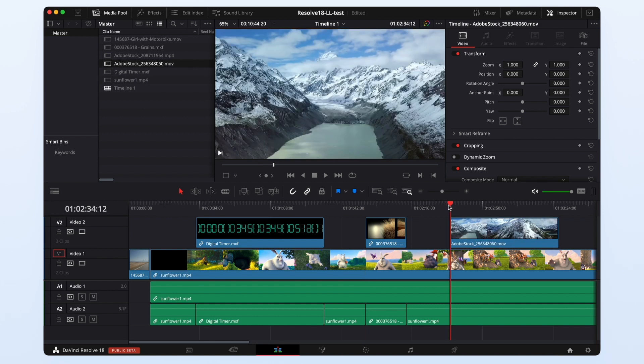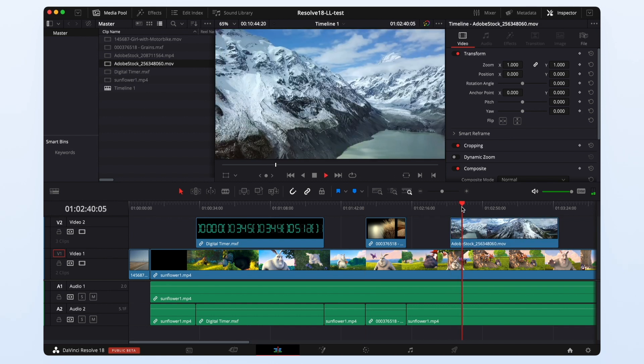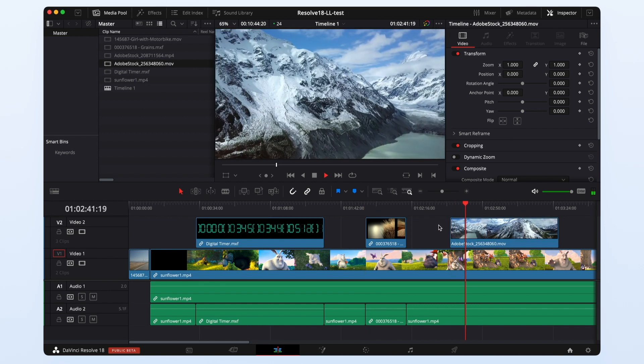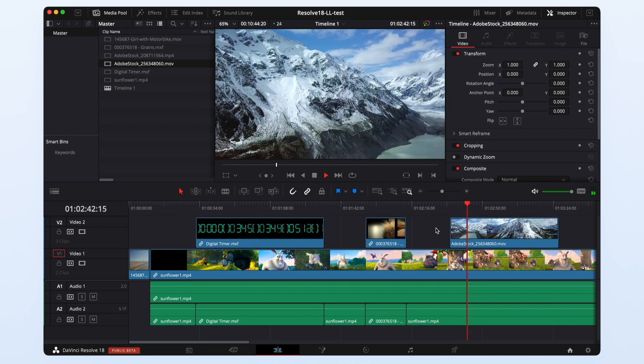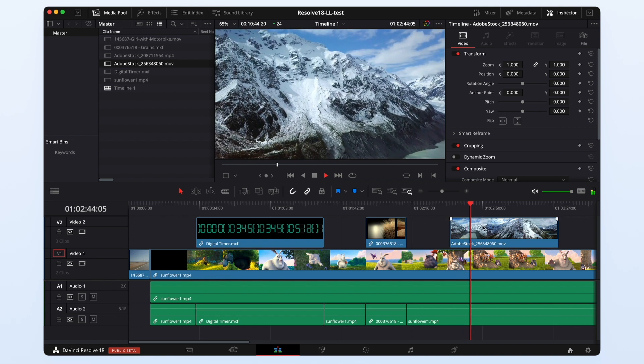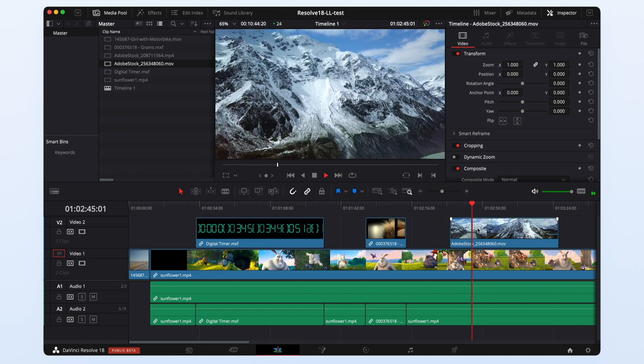When I hit play you'll notice this file just starts playing immediately because it's streaming directly from the cloud. I didn't have to download or synchronize anything to make this possible.